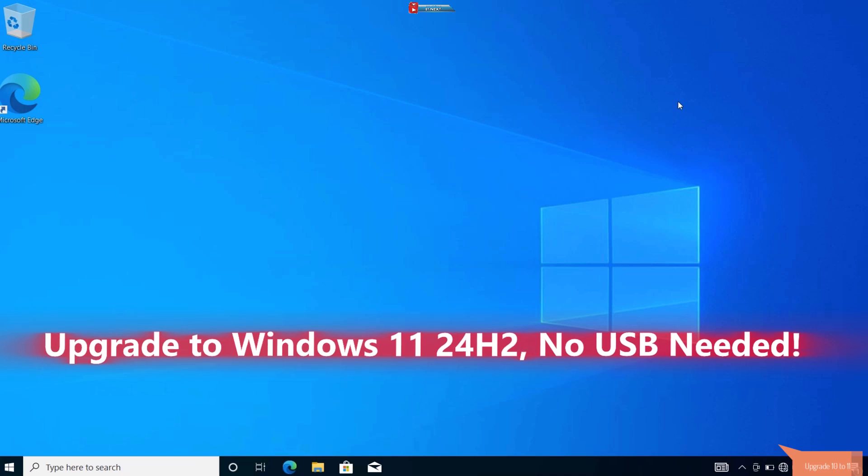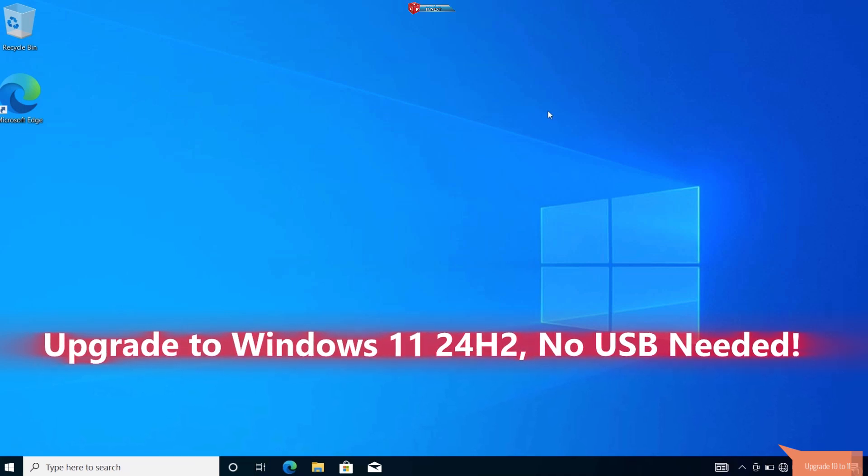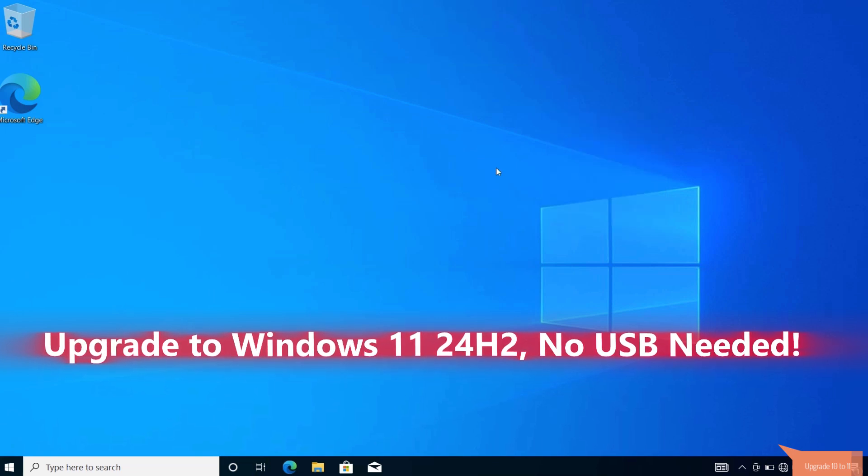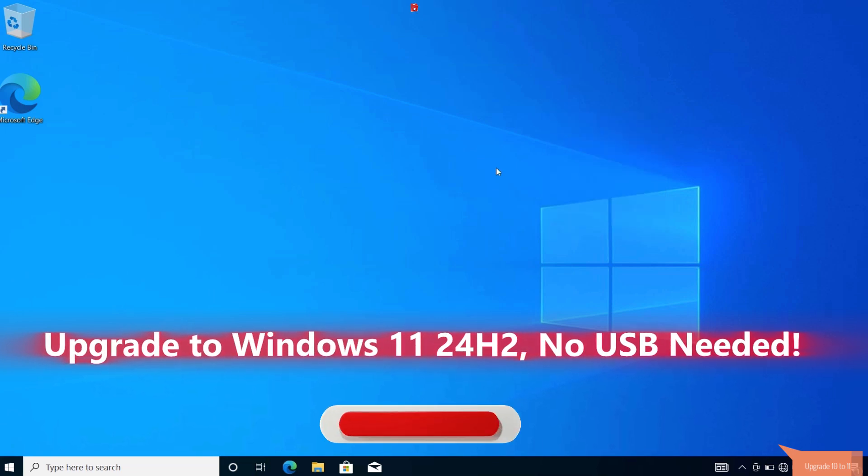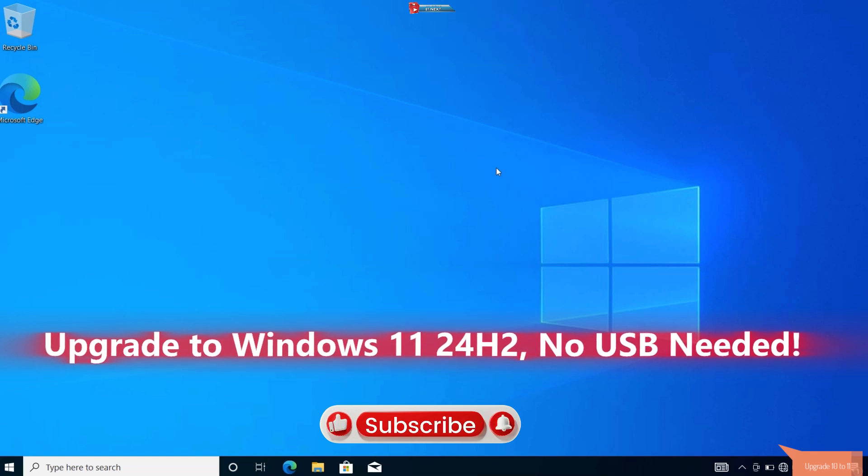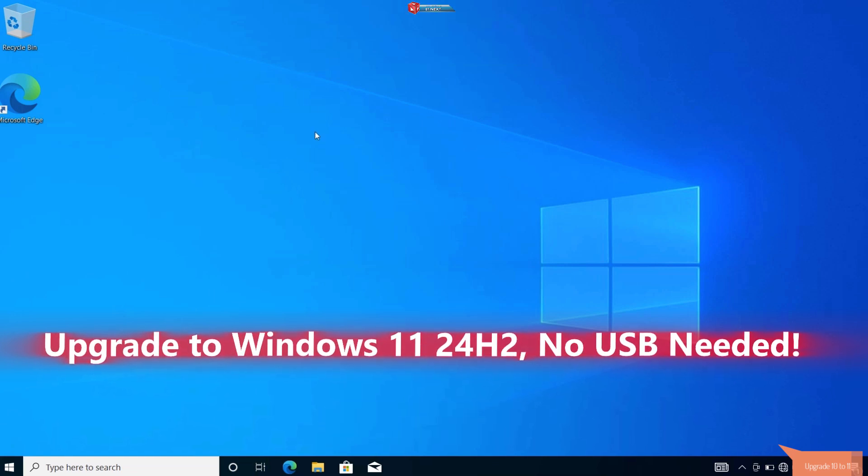Are you on Windows 10 and eager to upgrade to the latest Windows 11 24H2, but don't meet the hardware requirements? Don't worry, today I'll show you how to bypass those checks and upgrade directly from your PC, no USB drive needed. Let's get started.